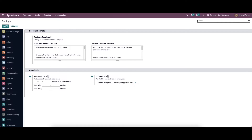In the appraisal section, we have the option to enable appraisal plans, which automatically generate appraisals. We can set the appraisal for an employee based on the number of months from the day of recruitment, setting intervals by enabling the appraisal plans. We also have the option to enable 360 feedback, which asks other employees to fill a survey — a system where the manager and the employee write feedback about performance.